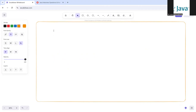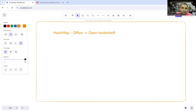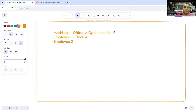For HashMap, think of an open bookshelf in your office. All employees can take books, but if Employee One takes Book A, Employee Two cannot take that same book because it's already been taken. That represents a single-threaded environment — one resource at a time, no locking mechanism.